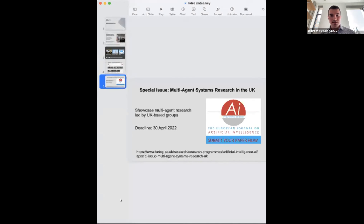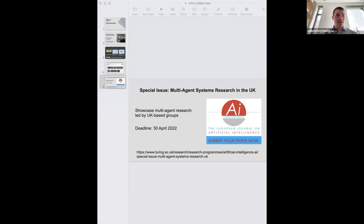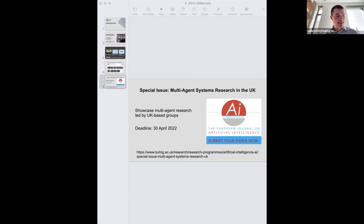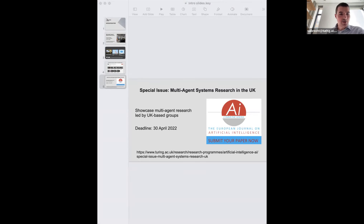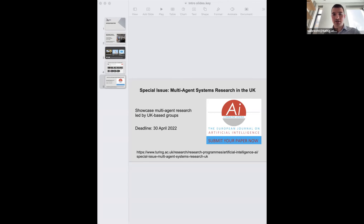Now I'm very happy to hand over to today's speakers, both from the Agents Interaction and Complexity Research Group at Southampton. First is Gopal Ramchorn, a professor in artificial intelligence, a Turing fellow, and a fellow of the Institute of Engineering and Technology. We also have Dr. Seb Stein, an associate professor in the Agents Group, a Turing fellow, and a Turing AI Acceleration fellow. Thank you very much for taking the time.